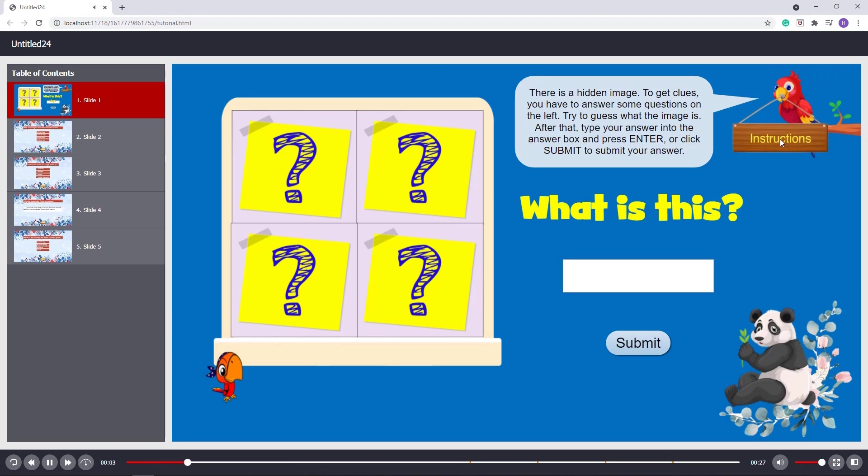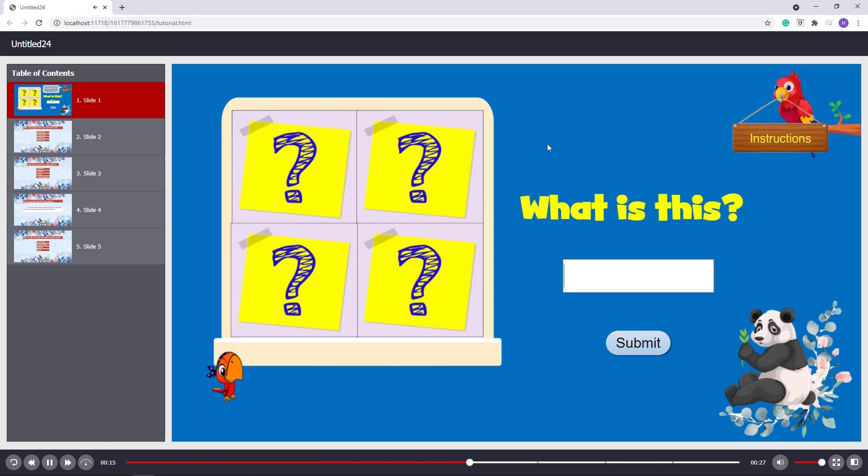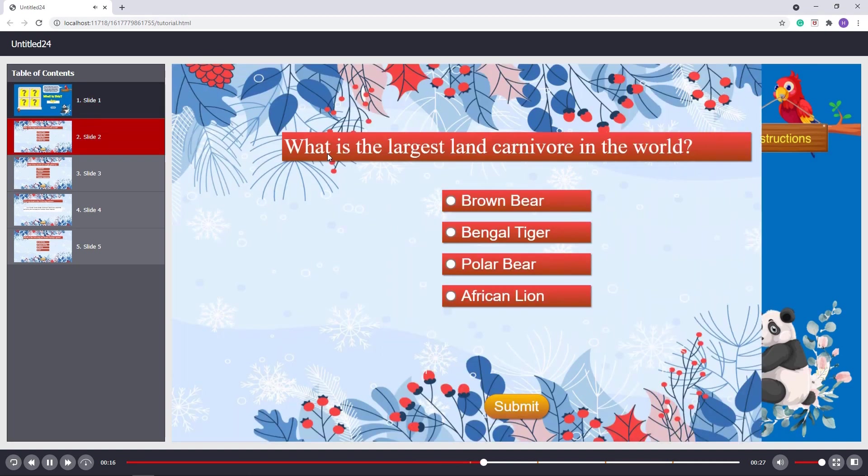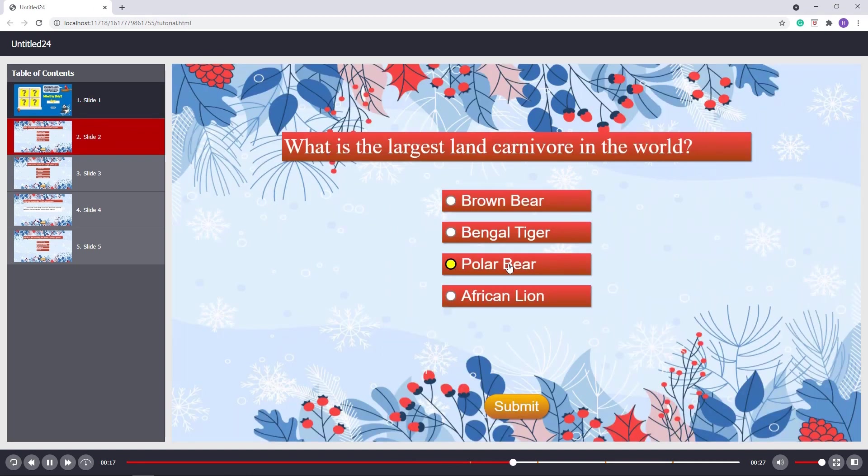There is a hidden image. To get clues, you have to answer some questions on the left. Try to guess what the image is. After that, type your answer into the answer box and press enter, or click submit to submit your answer.